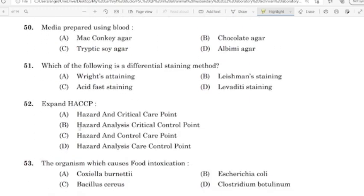50th question: Media prepared using blood. Correct answer: Option B — Chocolate agar.